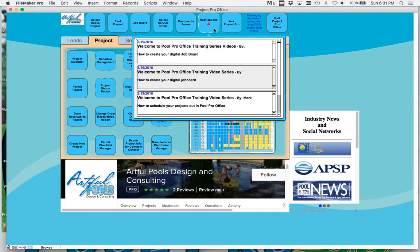Welcome to PoolProOffice training series videos. This video is going to be how to create your digital job folder and job board.